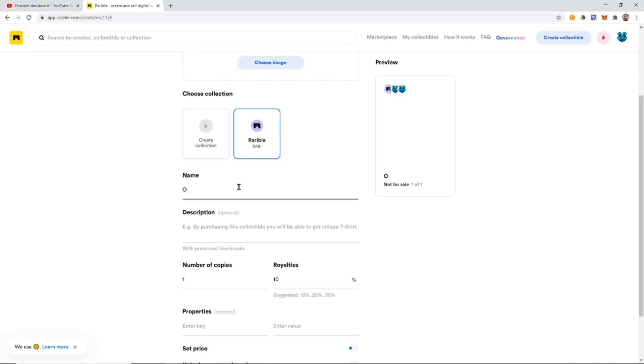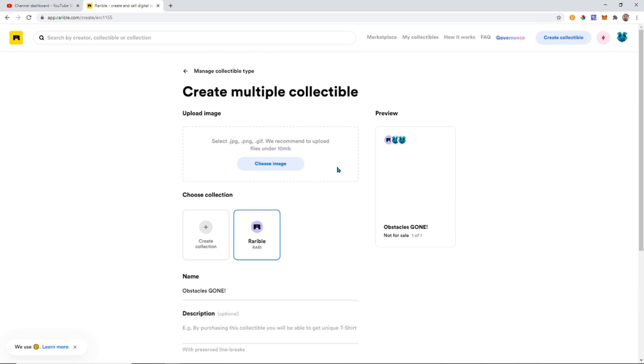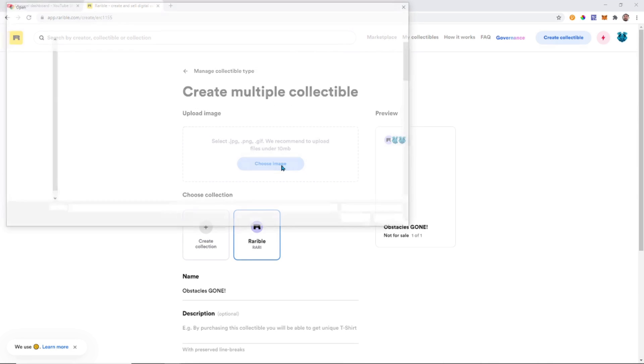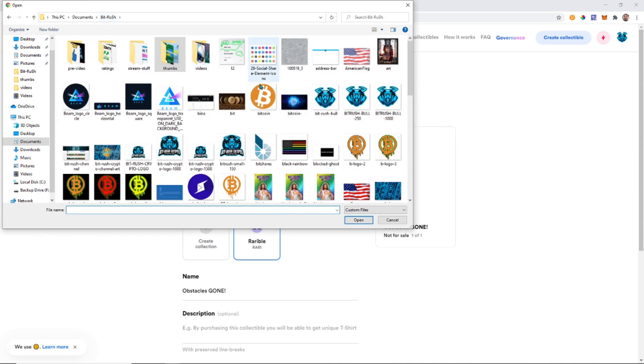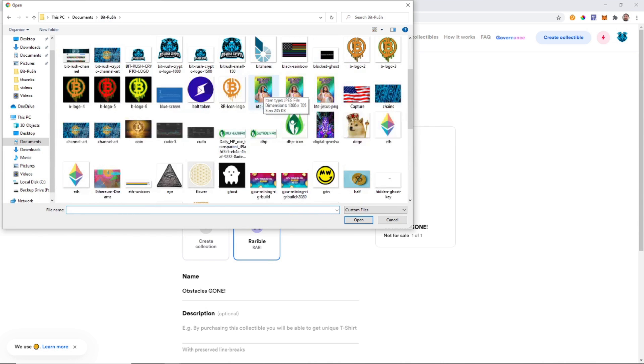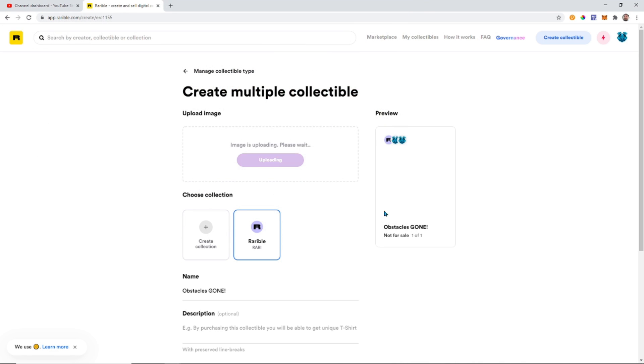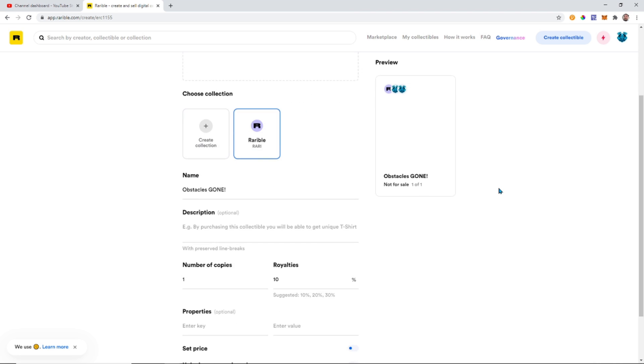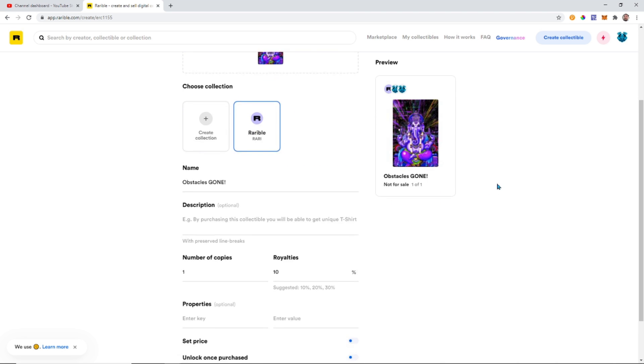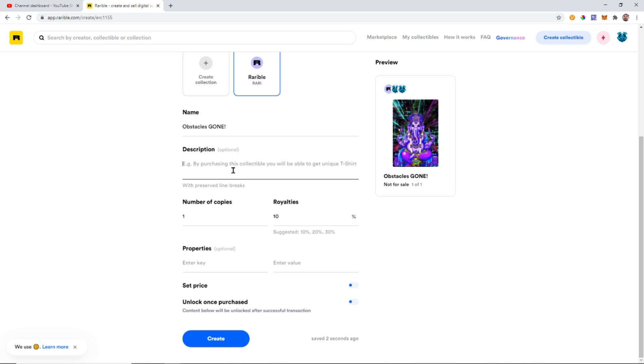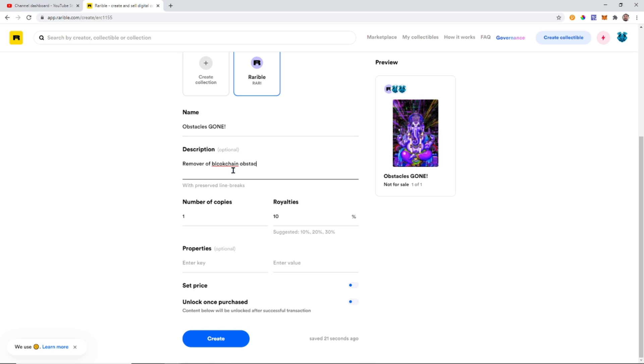So this one's going to be called Obstacles Gone. Can you guys guess what it is from some of my videos?